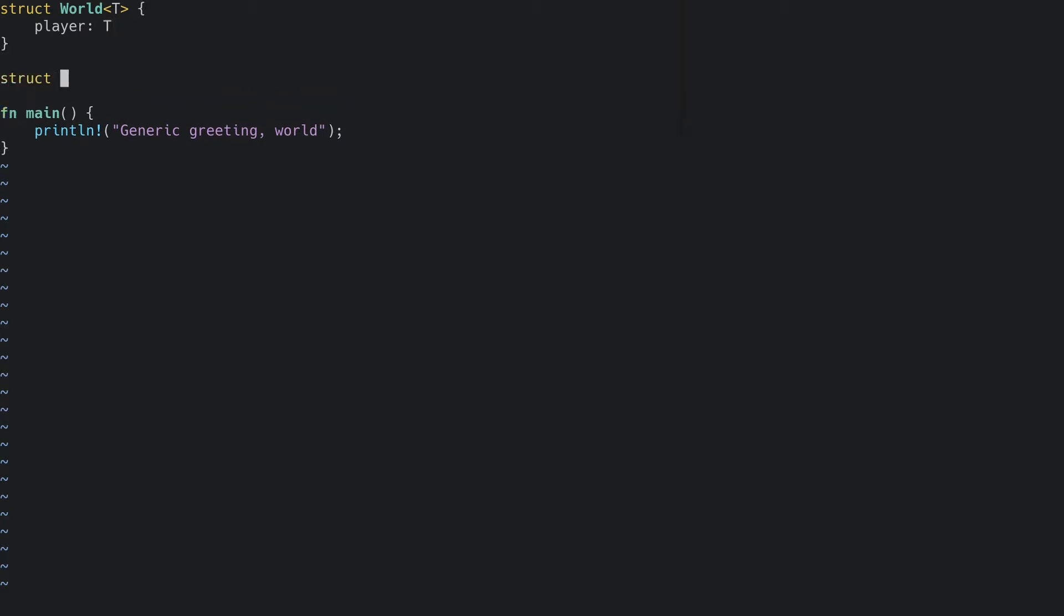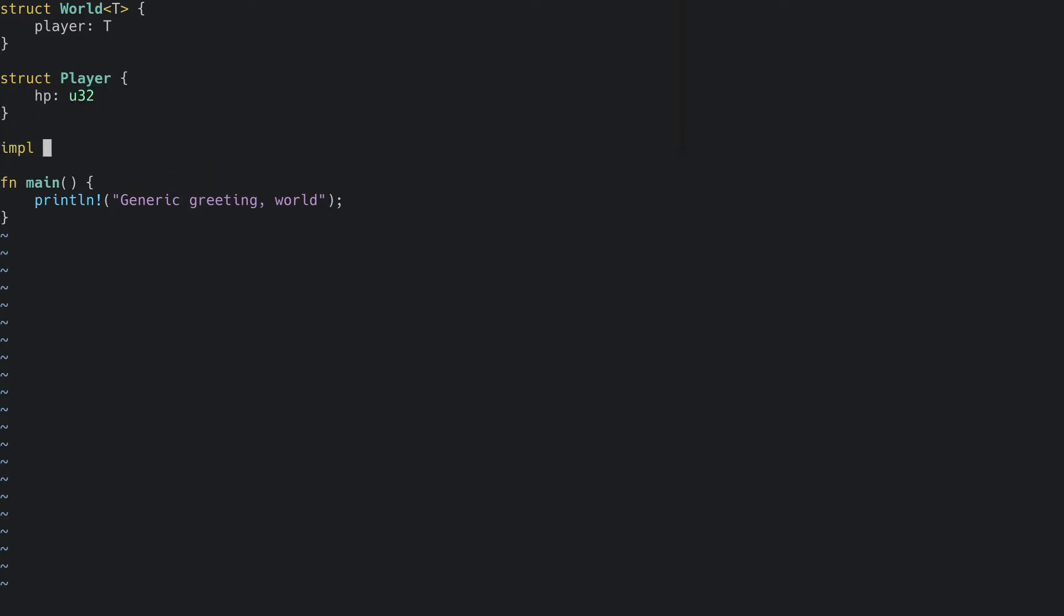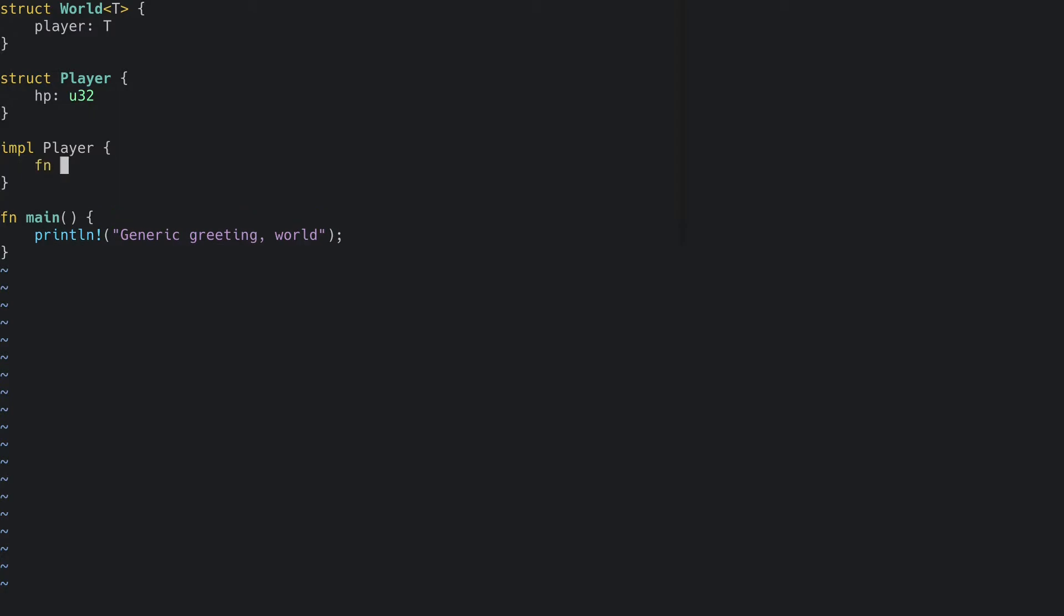Let's create a player struct that holds some data. And let's add a method to reduce the hit points of the player.